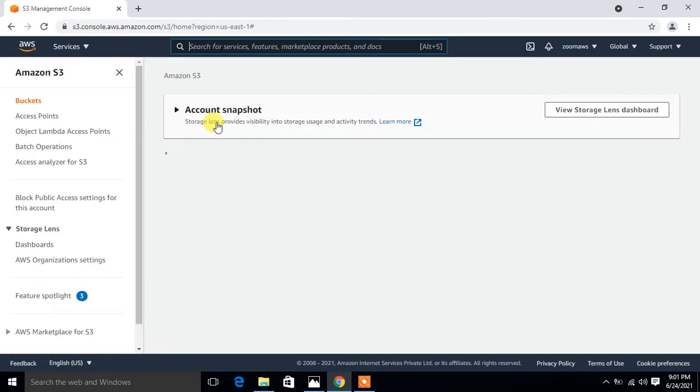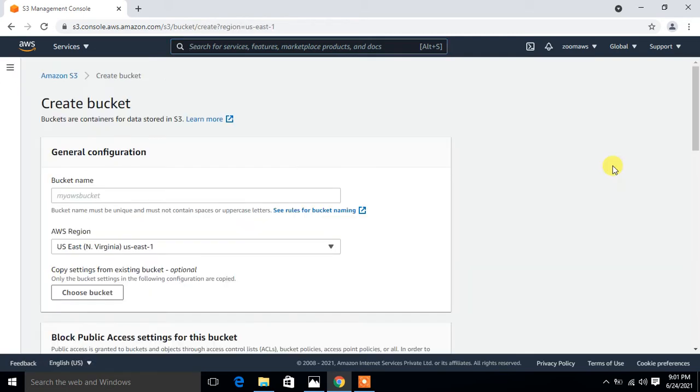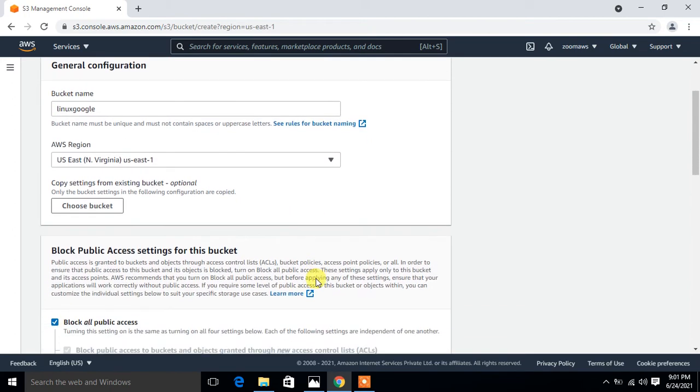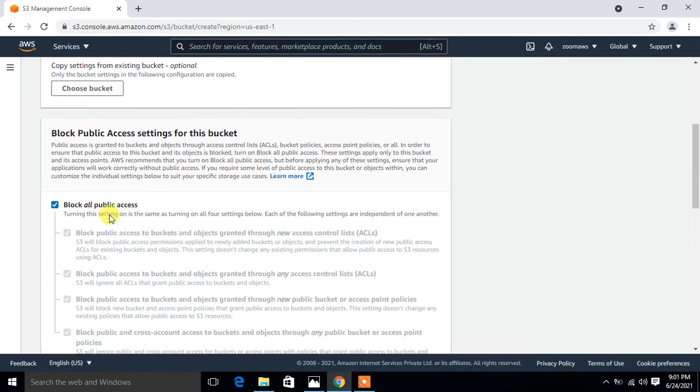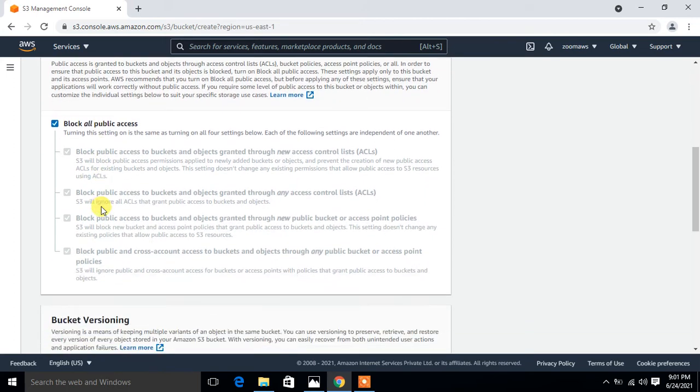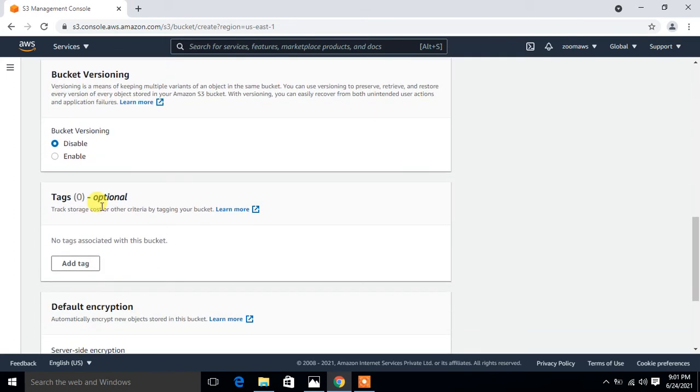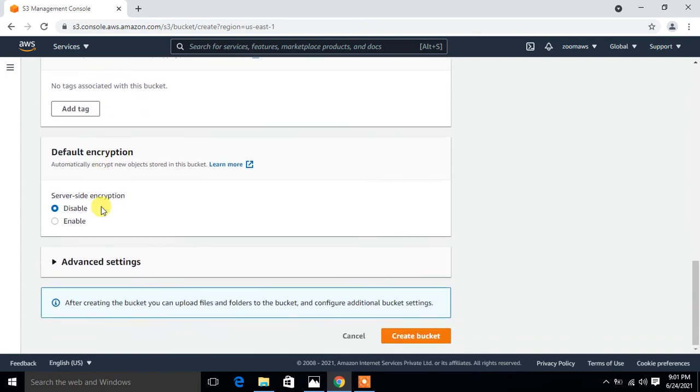I create one. Click on create and give the bucket name. I say Linux Google. AWS region is US East North Virginia. I'm not going to uncheck this option. I want to just make it for private access, so I'm not ticking on block all public access. I don't want to make it publicly accessible for everyone. Go with the default options and simply click on the create button.